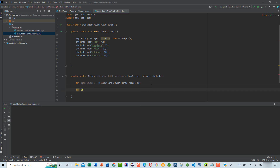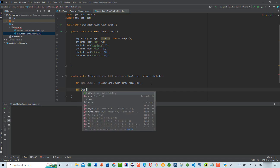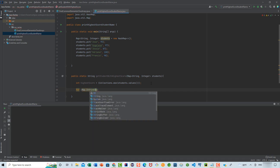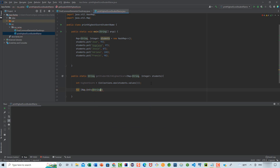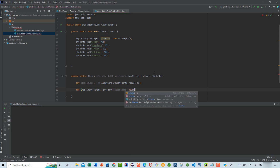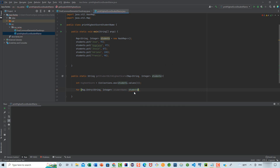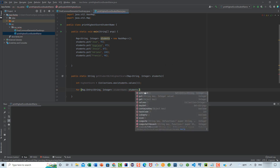Here we're going to say for Map.Entry, and we're going to define the data type of the key, which is going to be String, and the data type of the value, which is Integer. We're going to name the entry variable studentName, and then we're going to say students — which is the students map we are passing in as a parameter — dot entrySet.